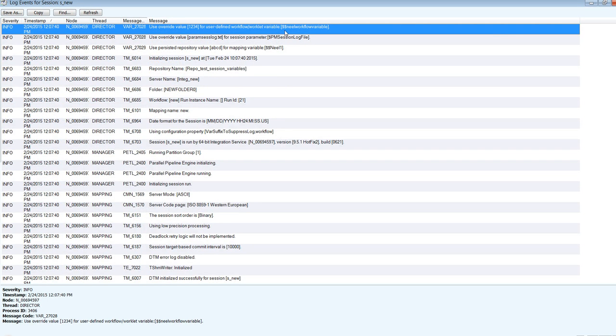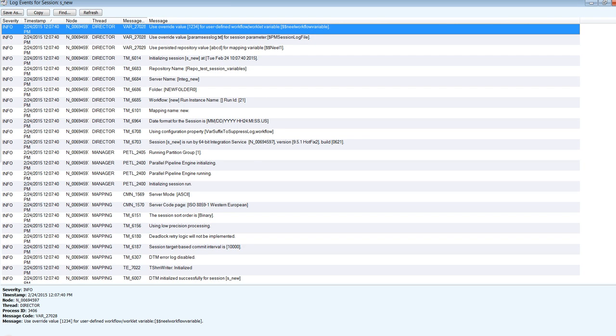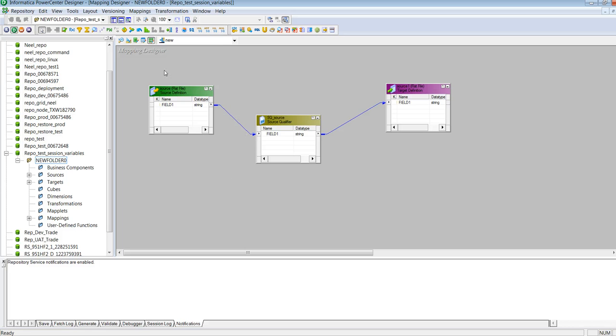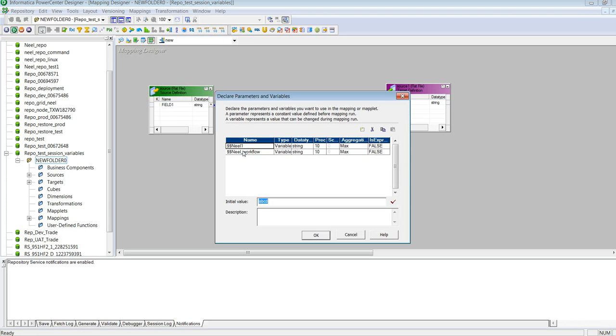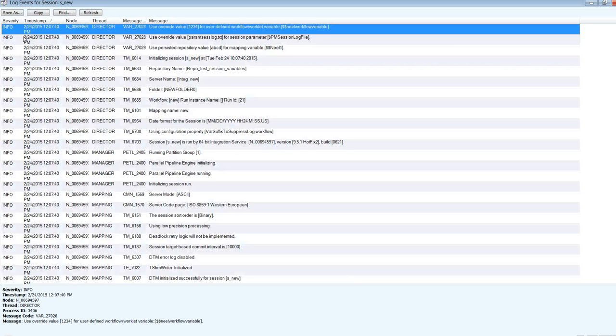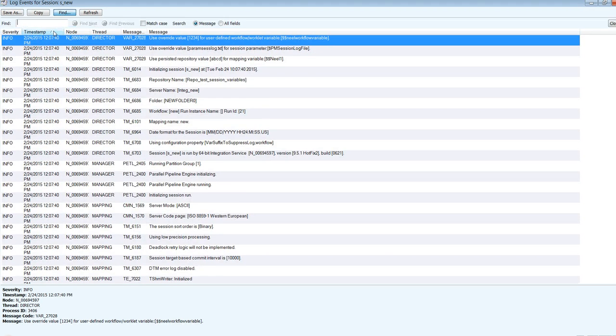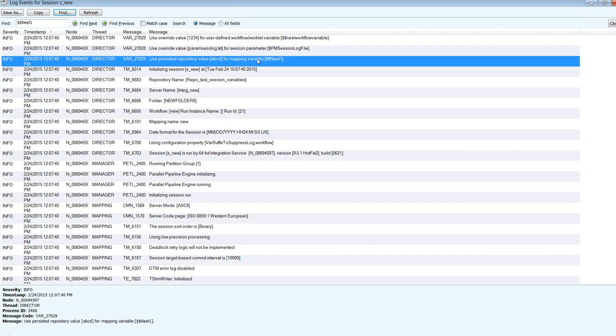So coming to the first variable, NealWorkflow variable. So this does not have a suffix of workflow. So this got reflected. We will first see from the mappings. So parameters, variables, Neal1 should get reflected in the session log. We will search. So this got reflected because it does not have a workflow as suffix.